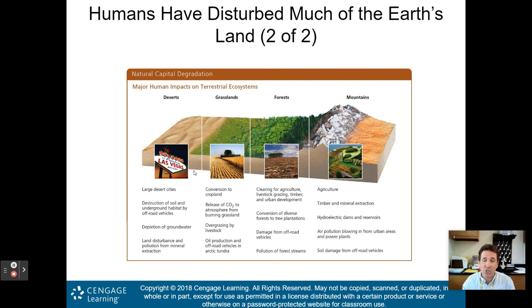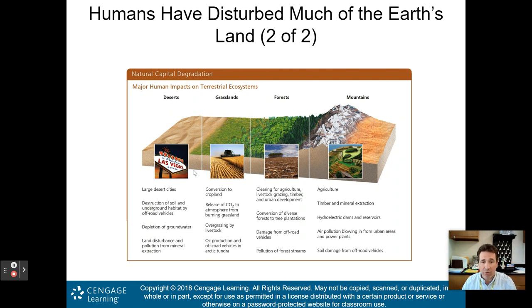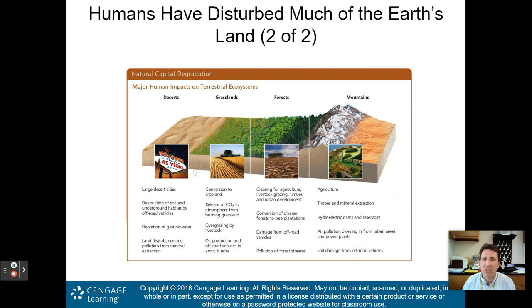Know a few human impacts per biome for FRQs. Deserts: large desert cities, destruction of soil by off-road vehicles, depletion of groundwater, land disturbance for mineral extraction. Grasslands: conversion to cropland, releasing carbon dioxide by burning, overgrazing of livestock, oil production, and off-road vehicles in the arctic tundra. Forests: clearing for agriculture, livestock, and timber, conversion of diverse forest to tree plantations — a biodiversity killer, off-road vehicles, and stream pollution. Mountains: agriculture, timber, mineral extraction, hydroelectric dams, air pollution, and soil damage from off-road vehicles.